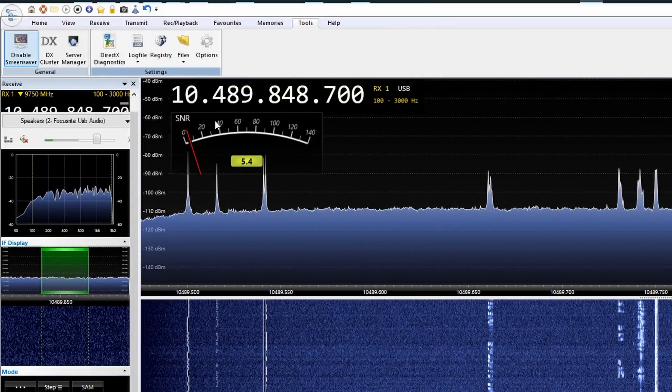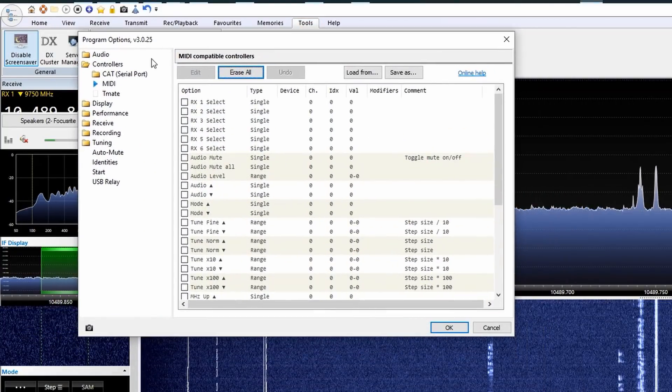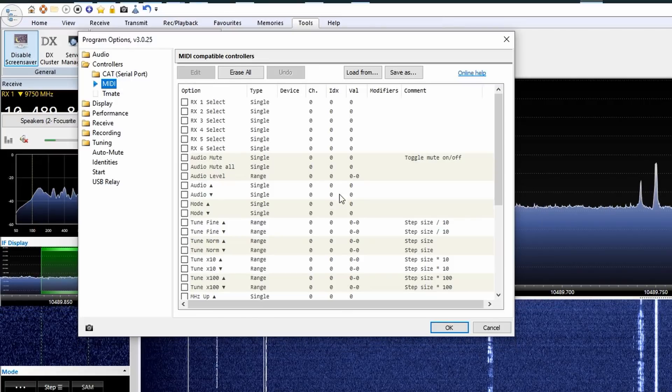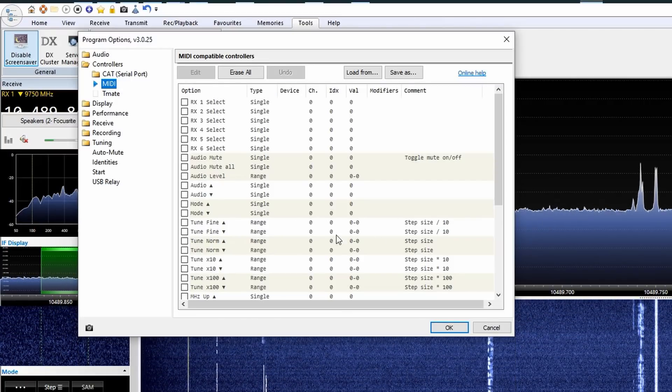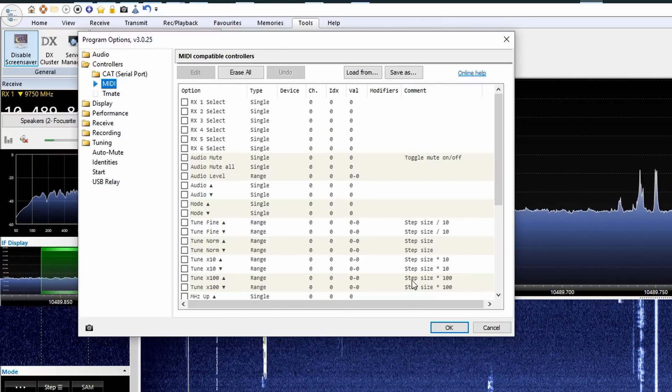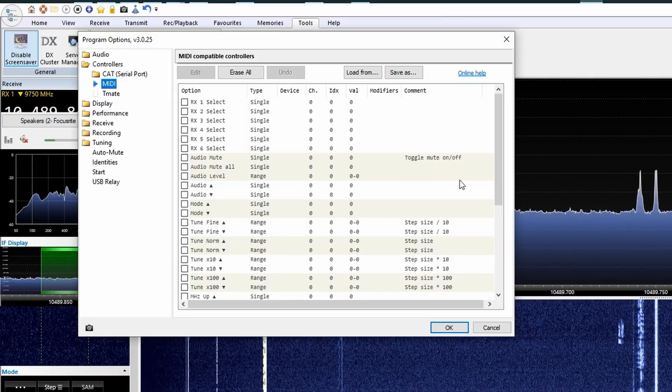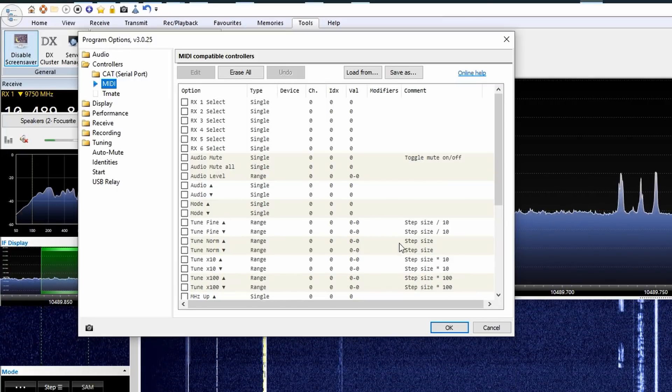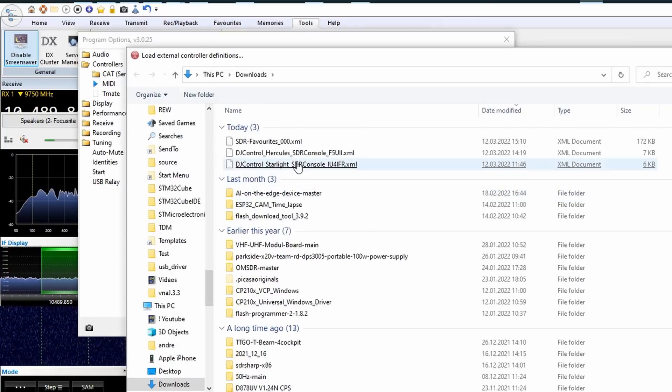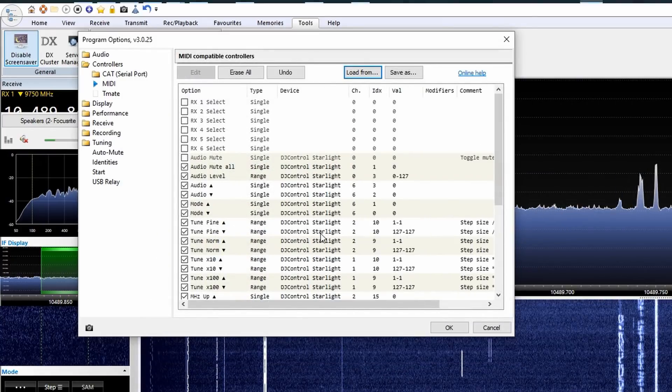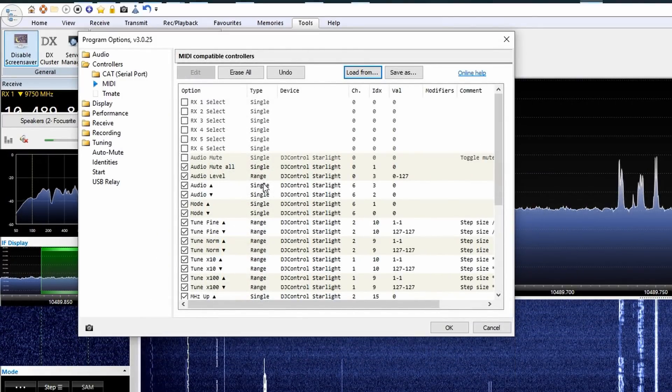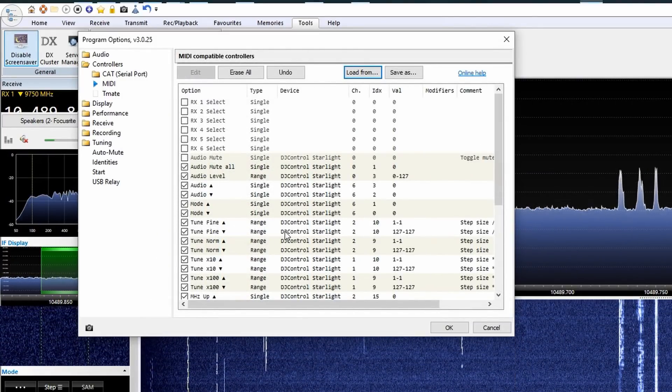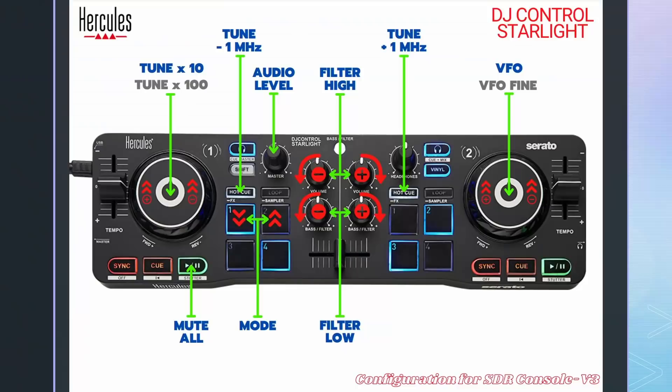Tools, Options, Controllers, MIDI. You could now assign all elements of your console to commands or download and unzip the respective file and load it with this button. Now the relevant elements are attached to functions and we can try them out.